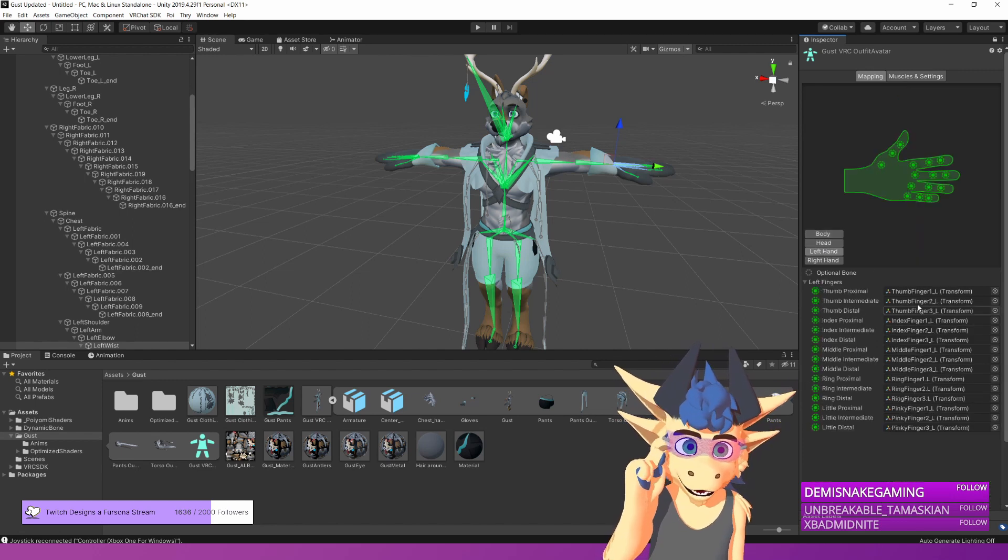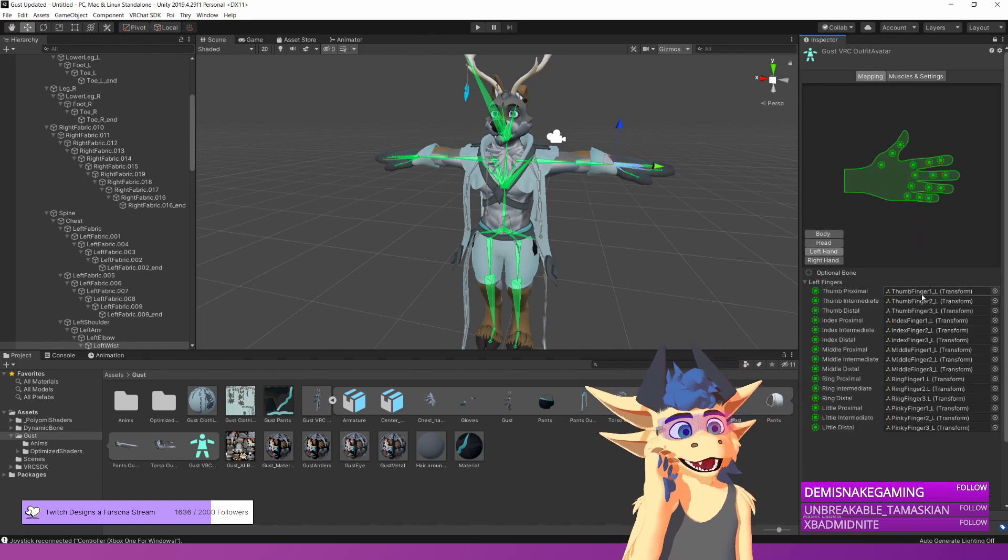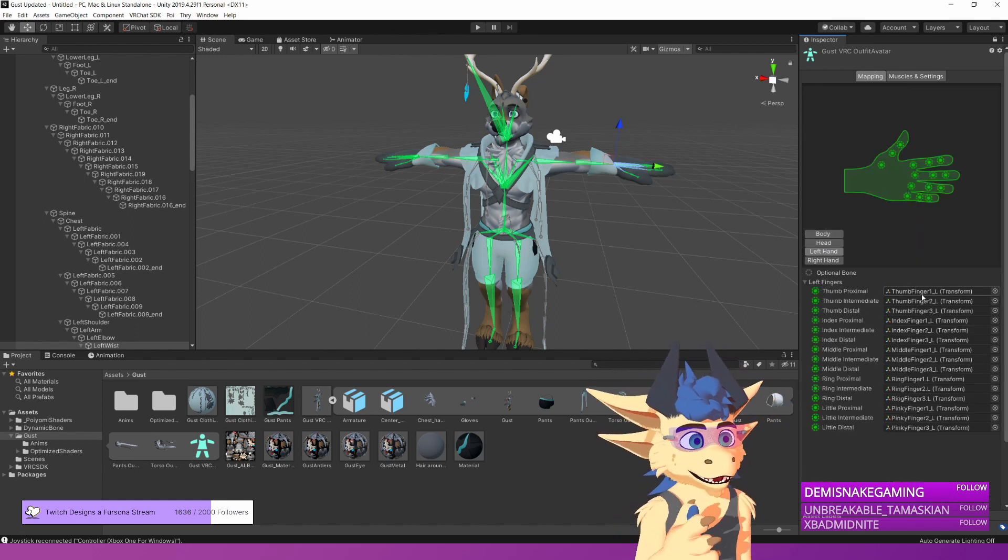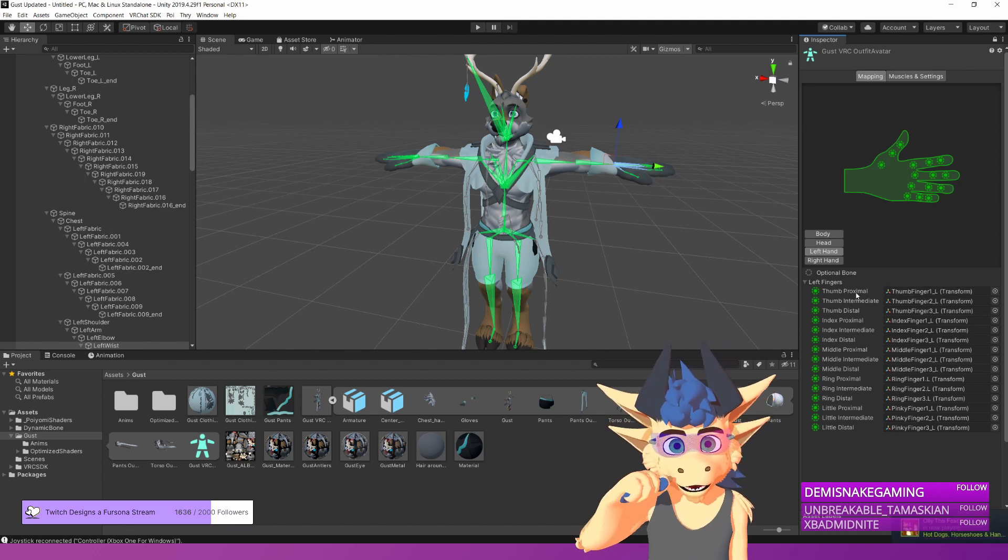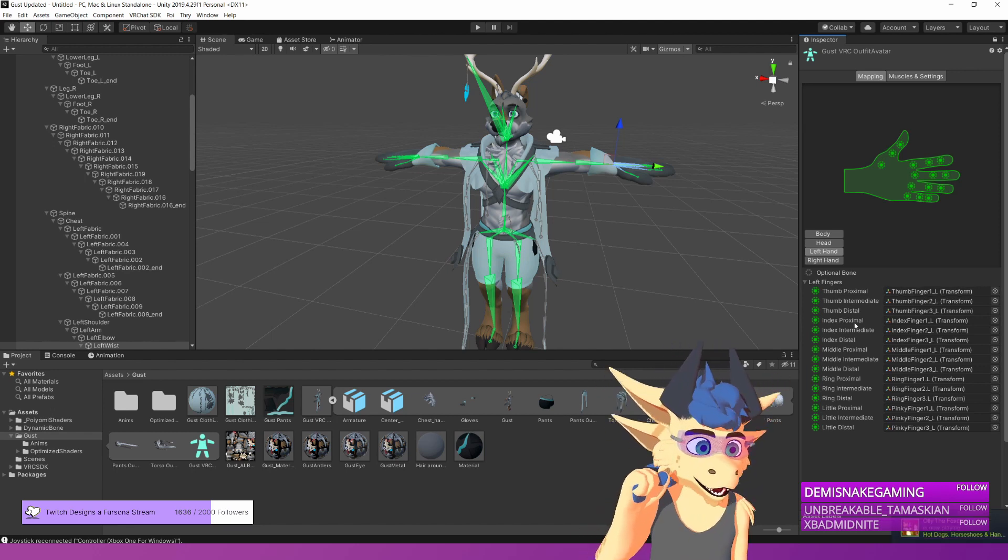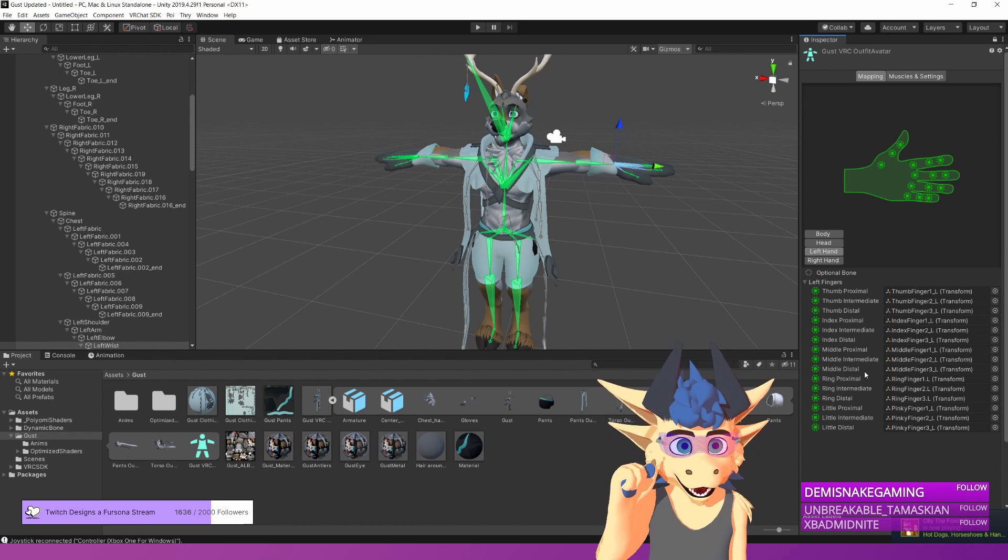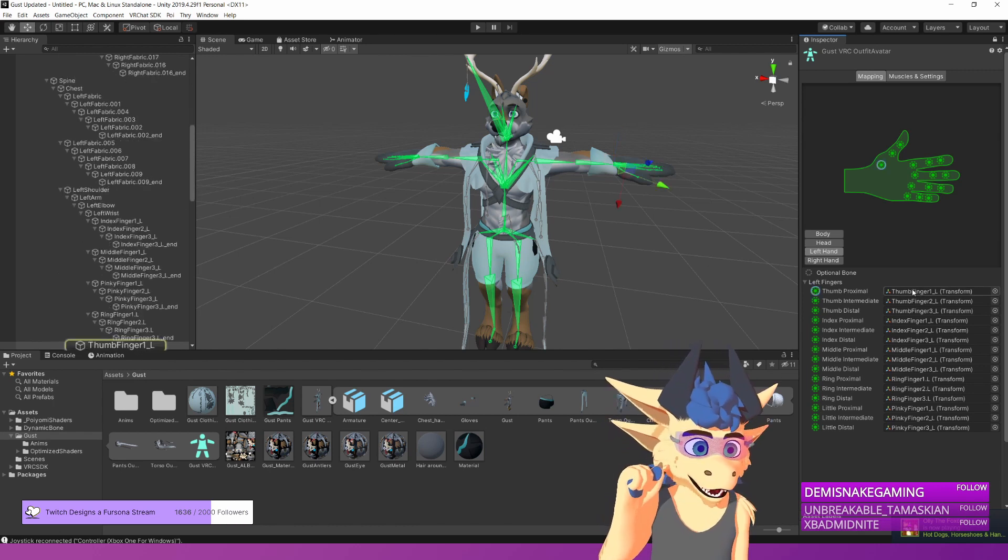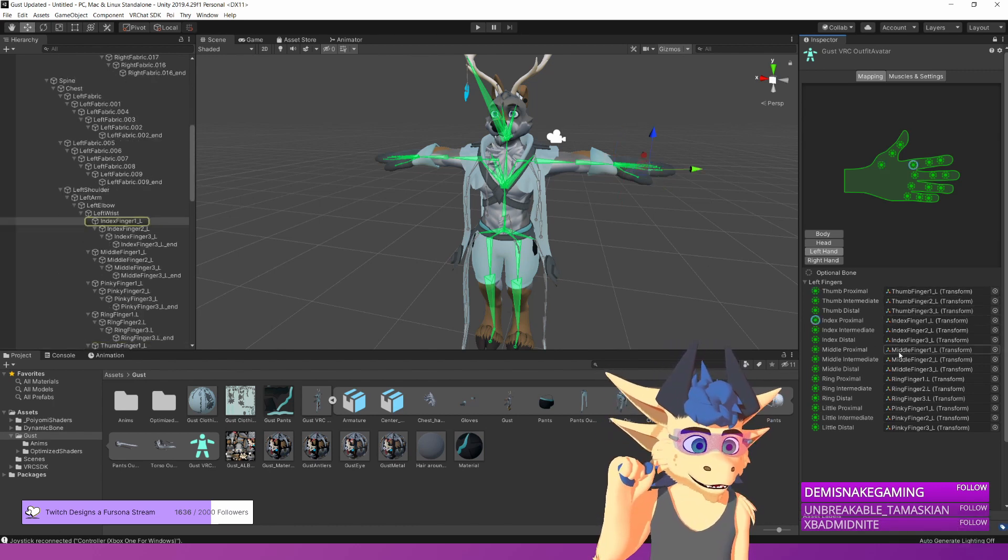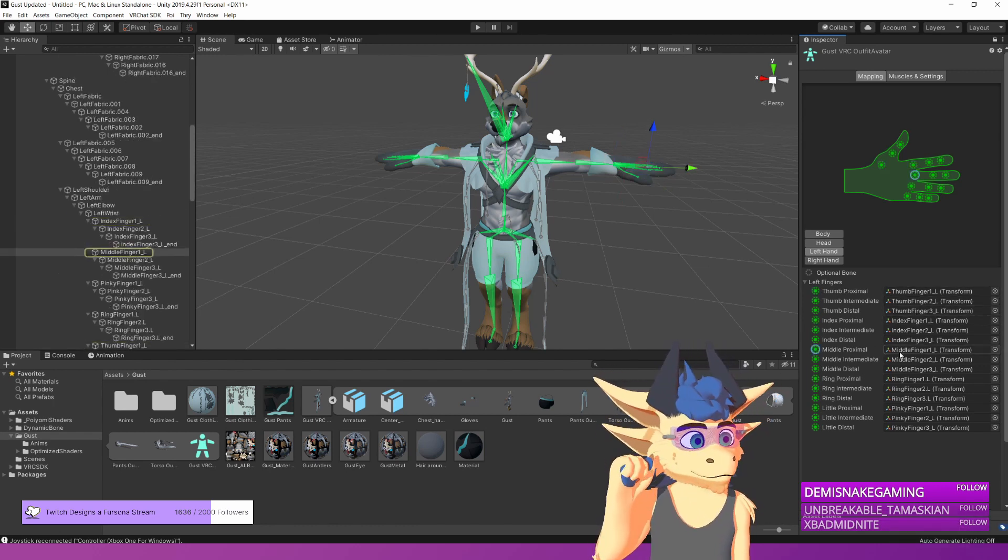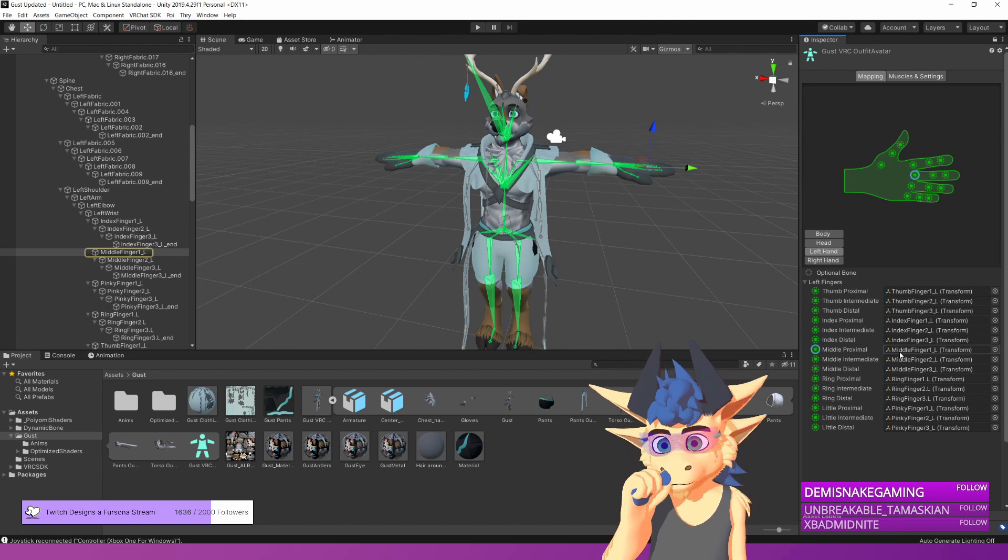On the hands, you need at least three fingers for full body tracking to work properly. You need the thumb bones, you need the index bones, and you need the middle bones. These can just work with one bone in each slot, but you do still need them.